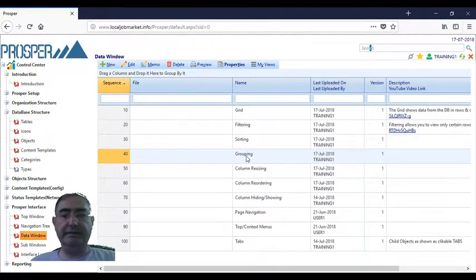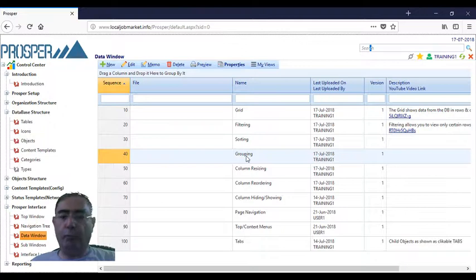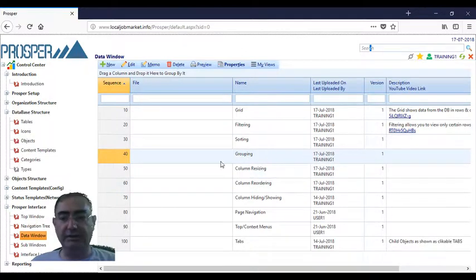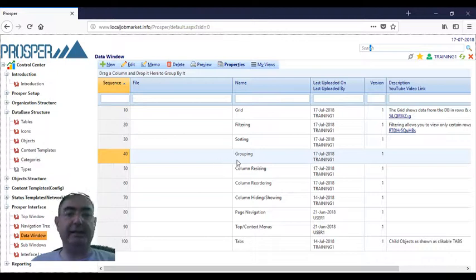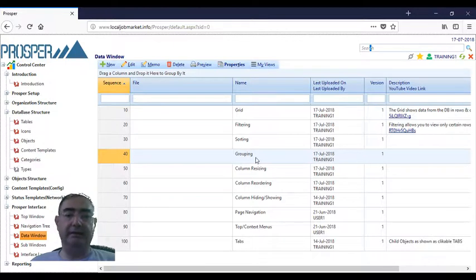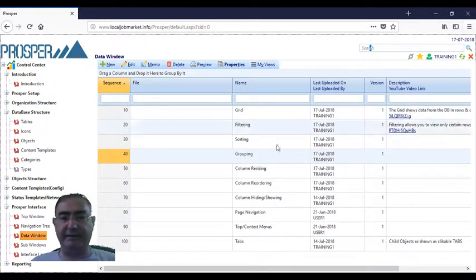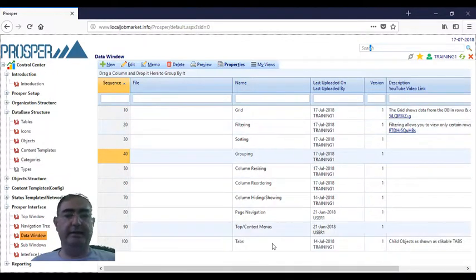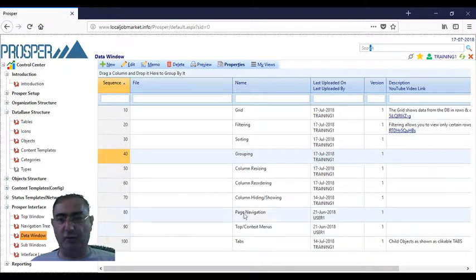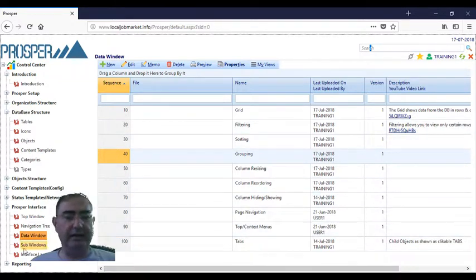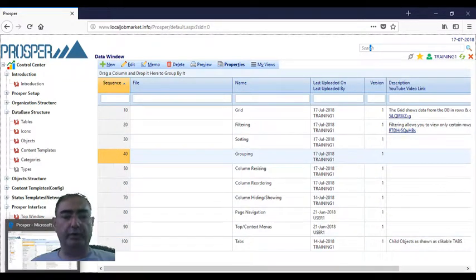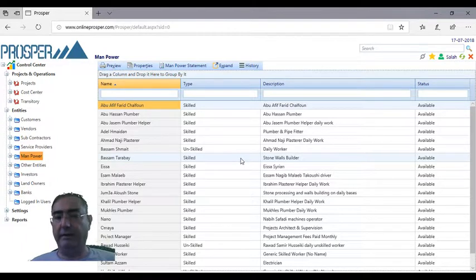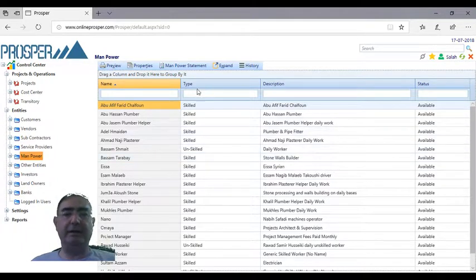Grouping is what the name says - you group rows by a certain column inside the list. Let's say I want to group by a certain value, but since here nothing is groupable, everything is unique, let's move to a place where grouping is needed. For example, here we have these.